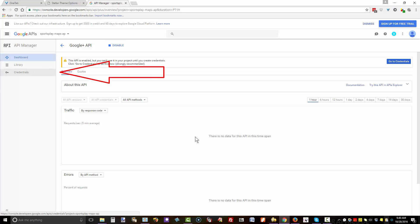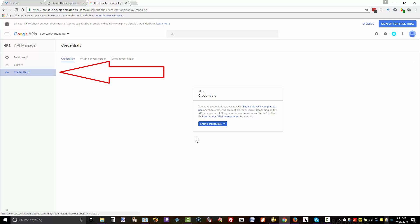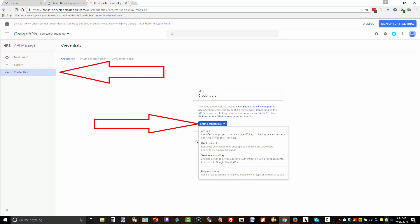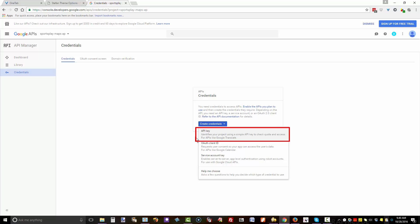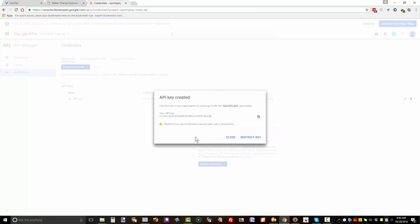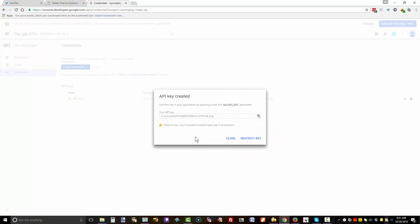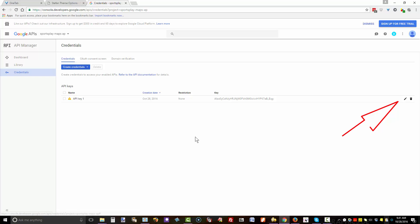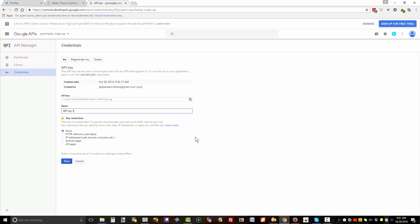Go to Credentials and click Create Credentials. Select API key, then click Close. Click on the writing implement, the little pencil at the right end of the row.